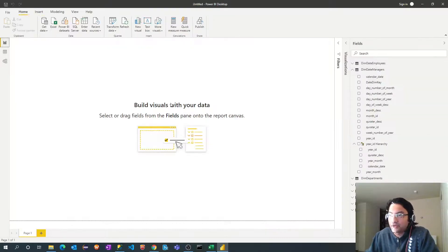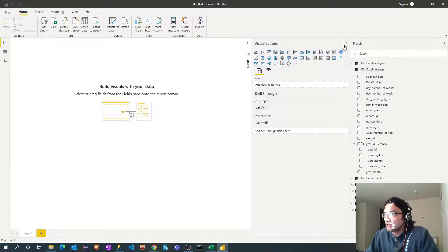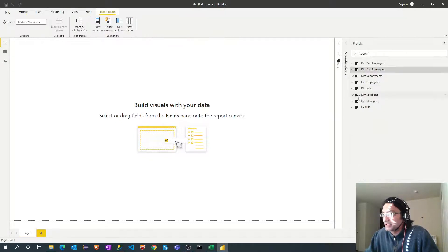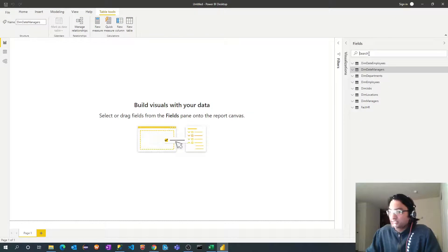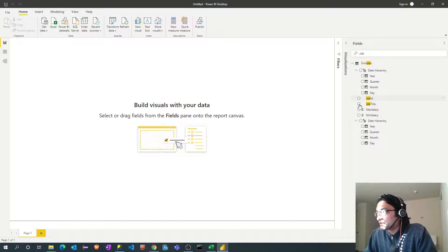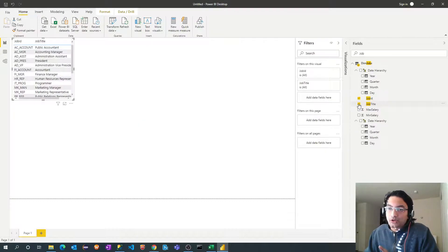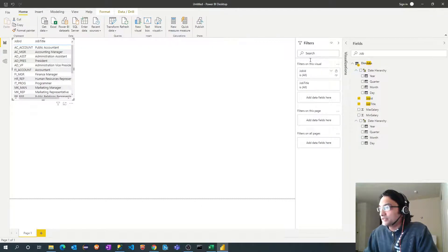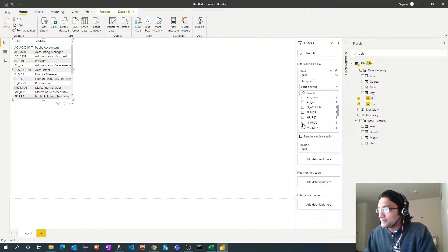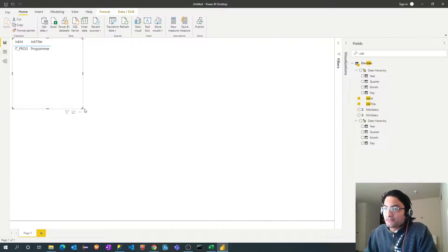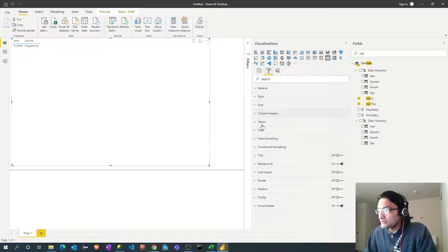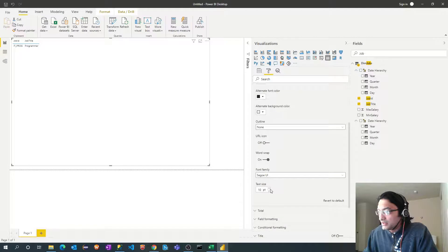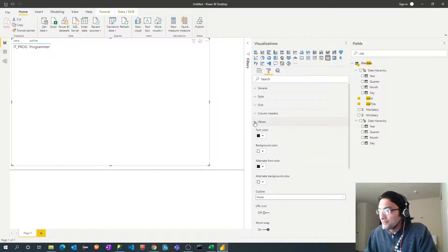Okay so we did everything except this inactive relationship. We'll get to this later. Let's start creating a report first. So I will select the basic visual or even if you don't select it by default it will be a table, table view. What I will do I will select the very first column which I need to select is job ID and job title. So I will select job ID, job title and I need only those employees under IT department so I will add the filter here. So in the filter tab just select IT programmer.